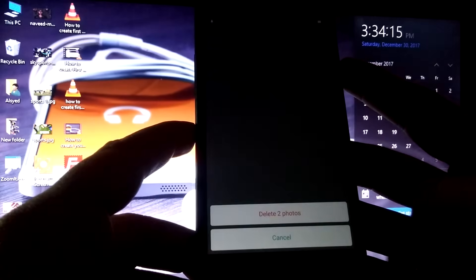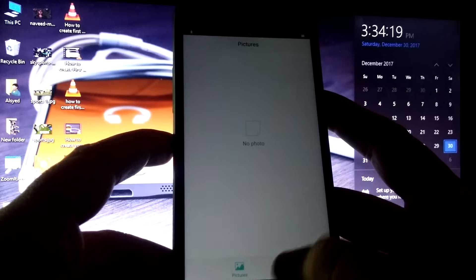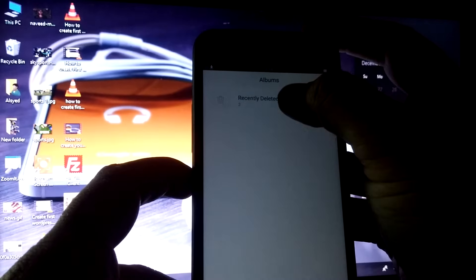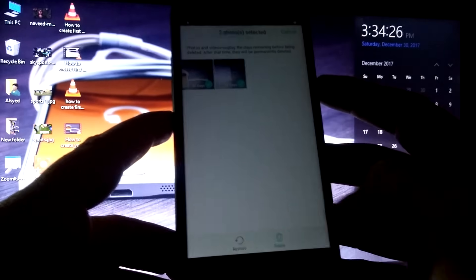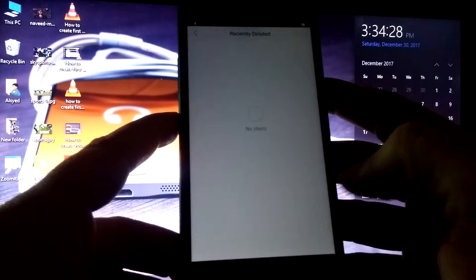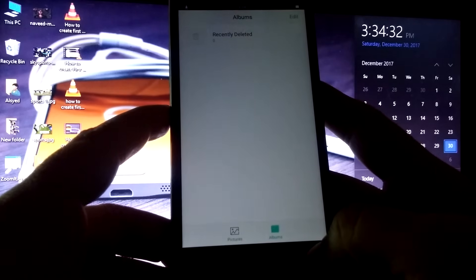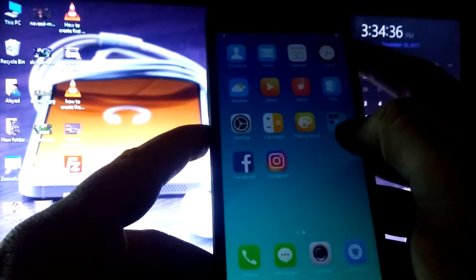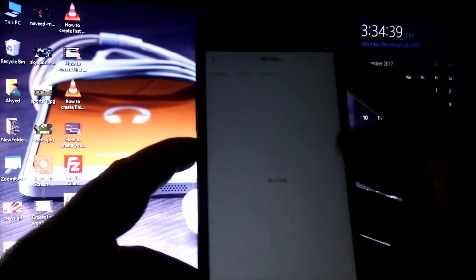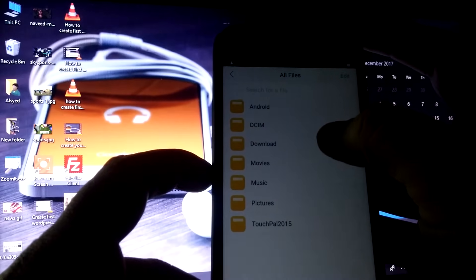Now I have deleted these two photos. From albums there is a recently deleted folder — I will delete these photos from that folder as well. Now both photos have been permanently deleted from my mobile. Here I want to show you the Downloads folder where I will recover these photos.